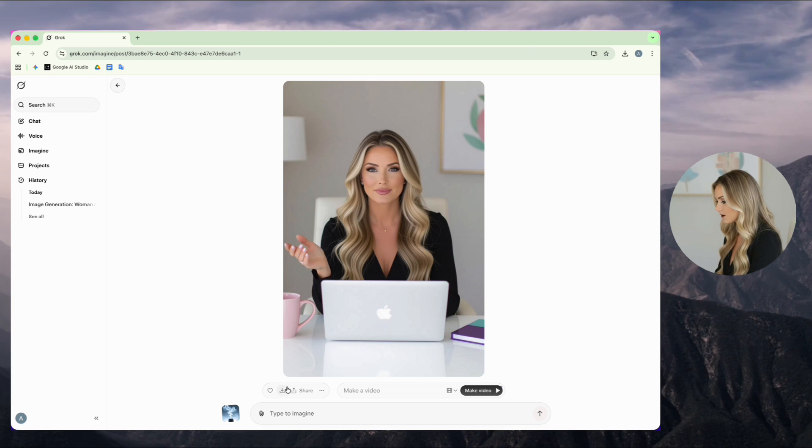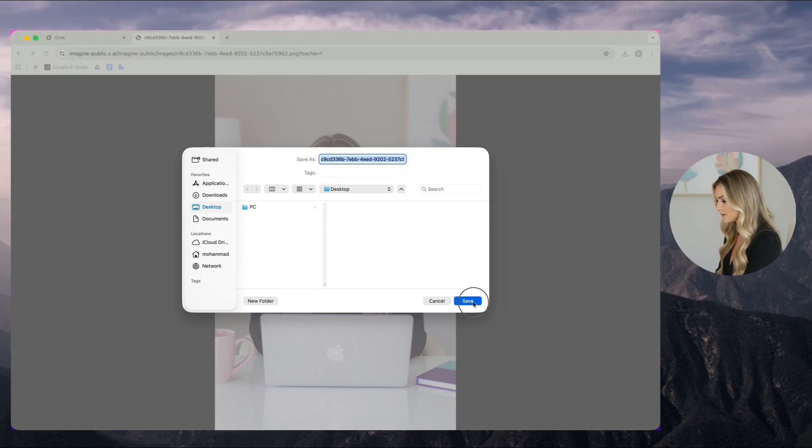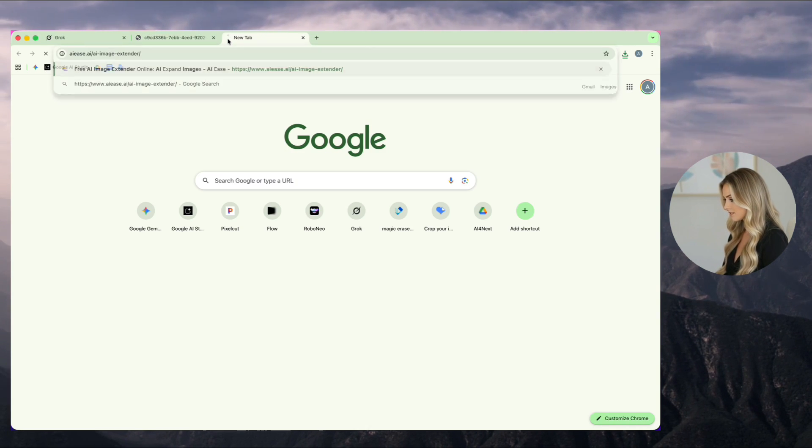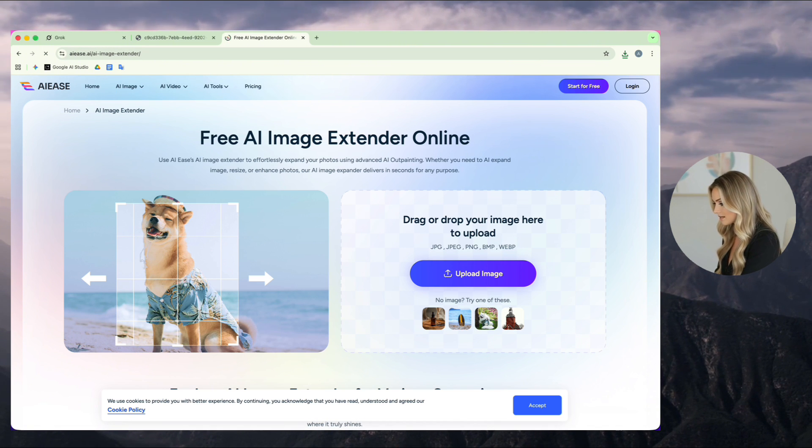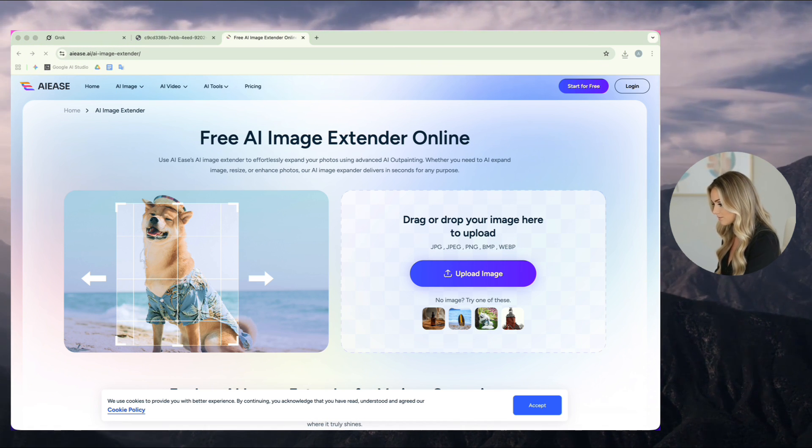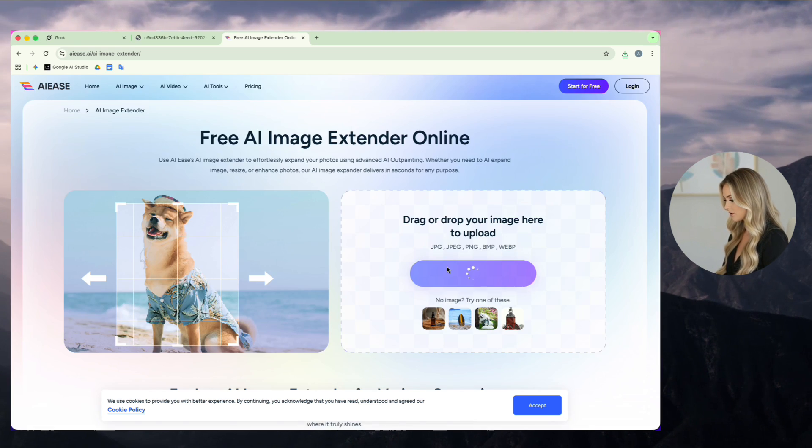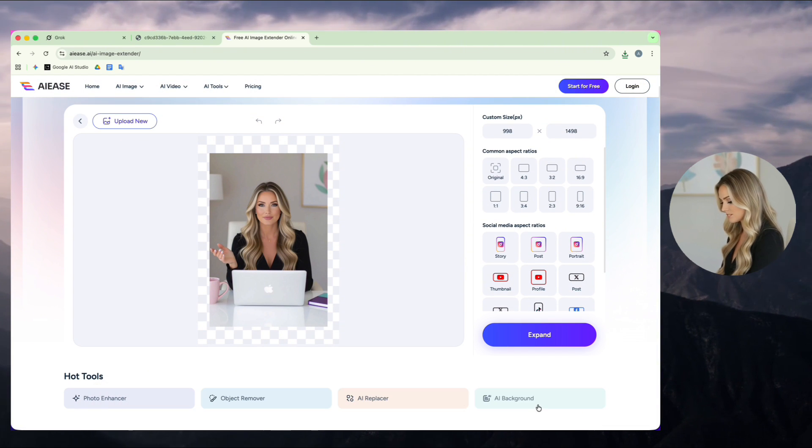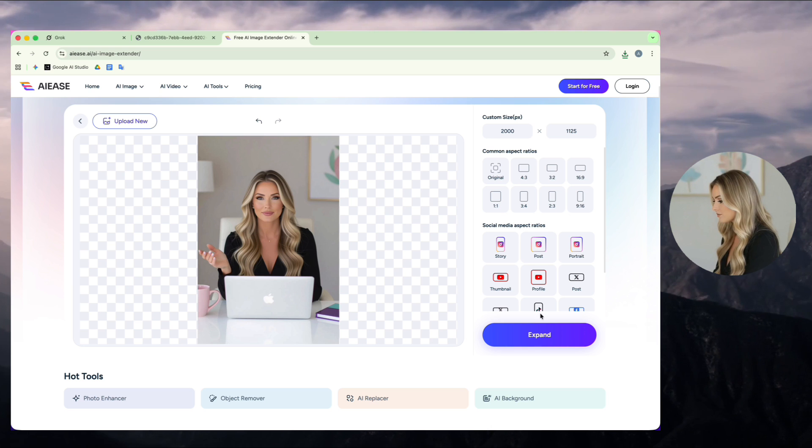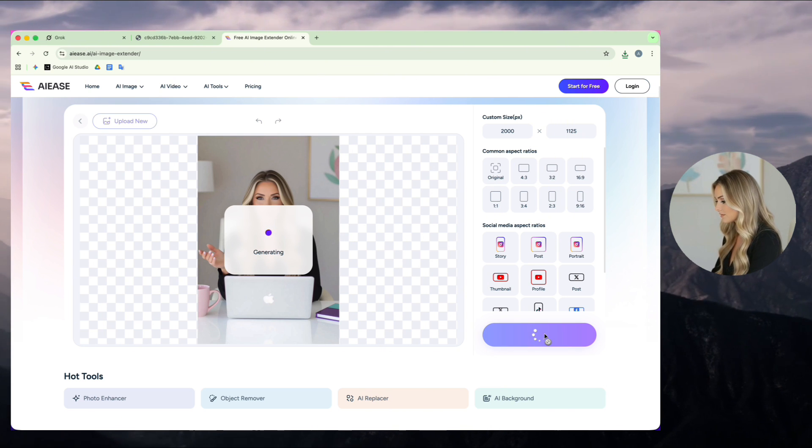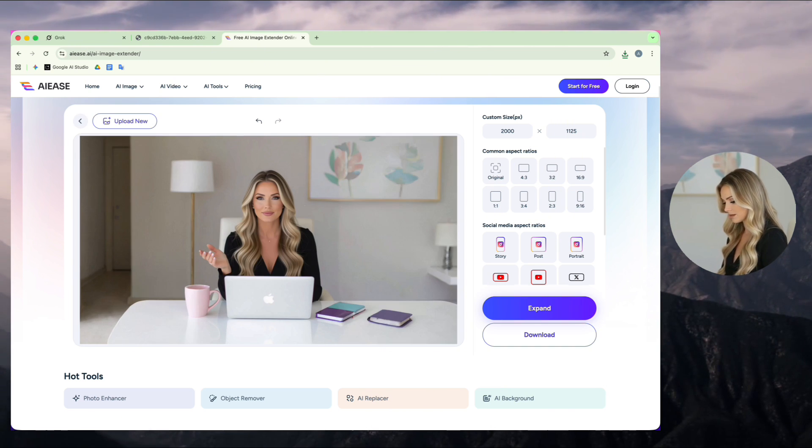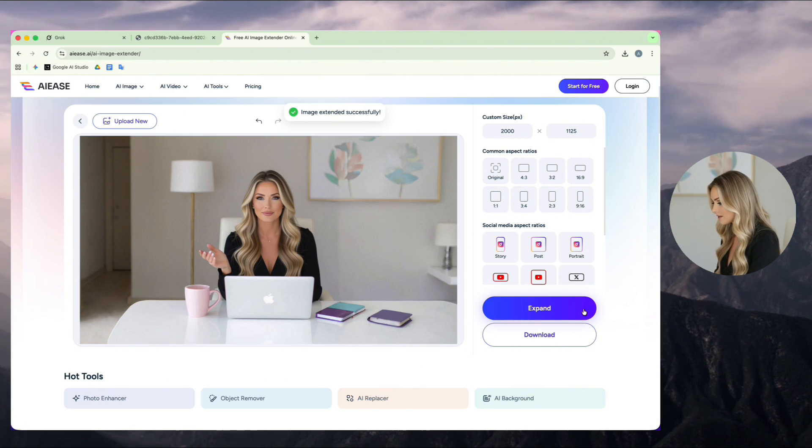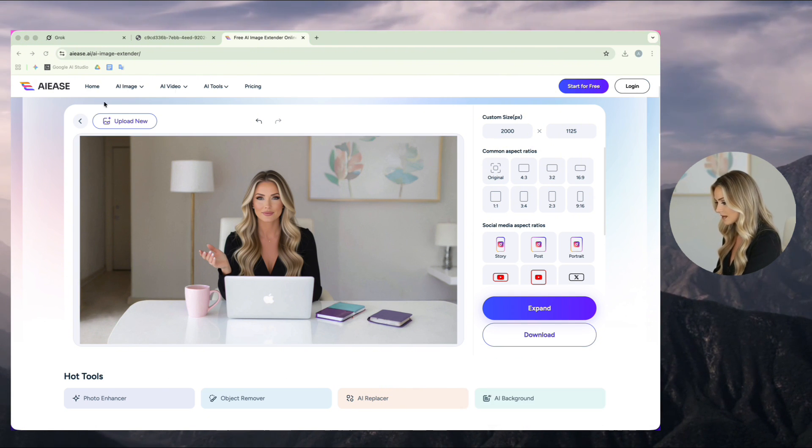Now, I choose the photo I like and download it. Next, I go to the AE's website to make it bigger, in the 16:9 format, perfect for YouTube. I just drag and drop the photo, choose 16:9, click Expand, and wait a few seconds. Now, I click Download and pick Low-Res Image.